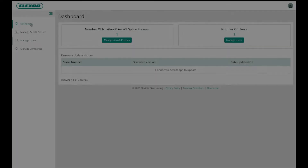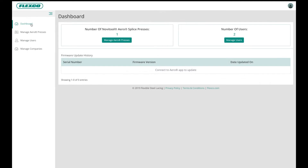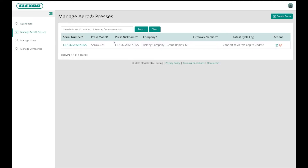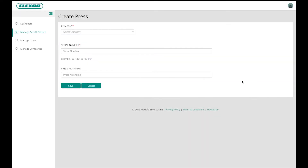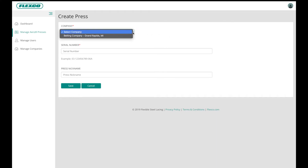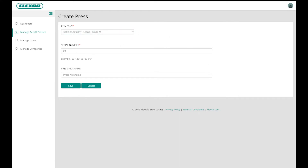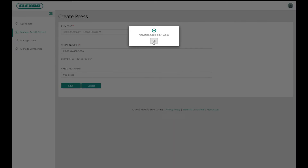To manage presses, click Manage AeroPresses to add each of your AeroPresses to the dashboard. Click Create Press in the upper right-hand corner. Select your company from the dropdown. Enter the press serial number, which may be found on a label at the rear of the press. Choose a nickname if desired. Click Save.